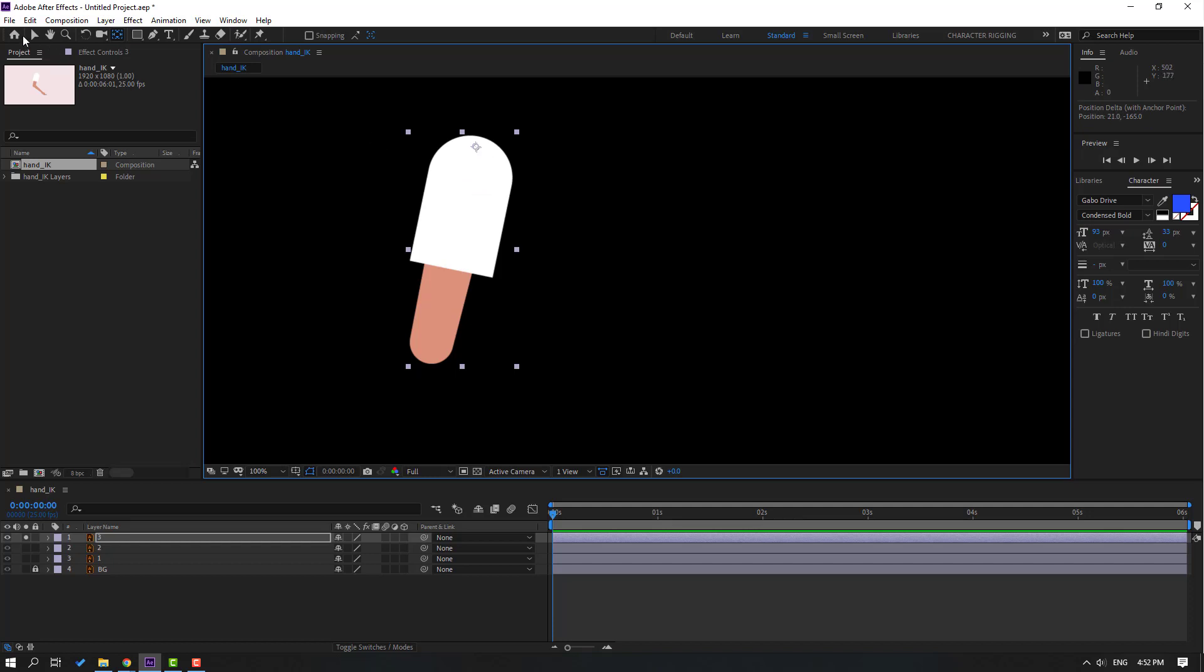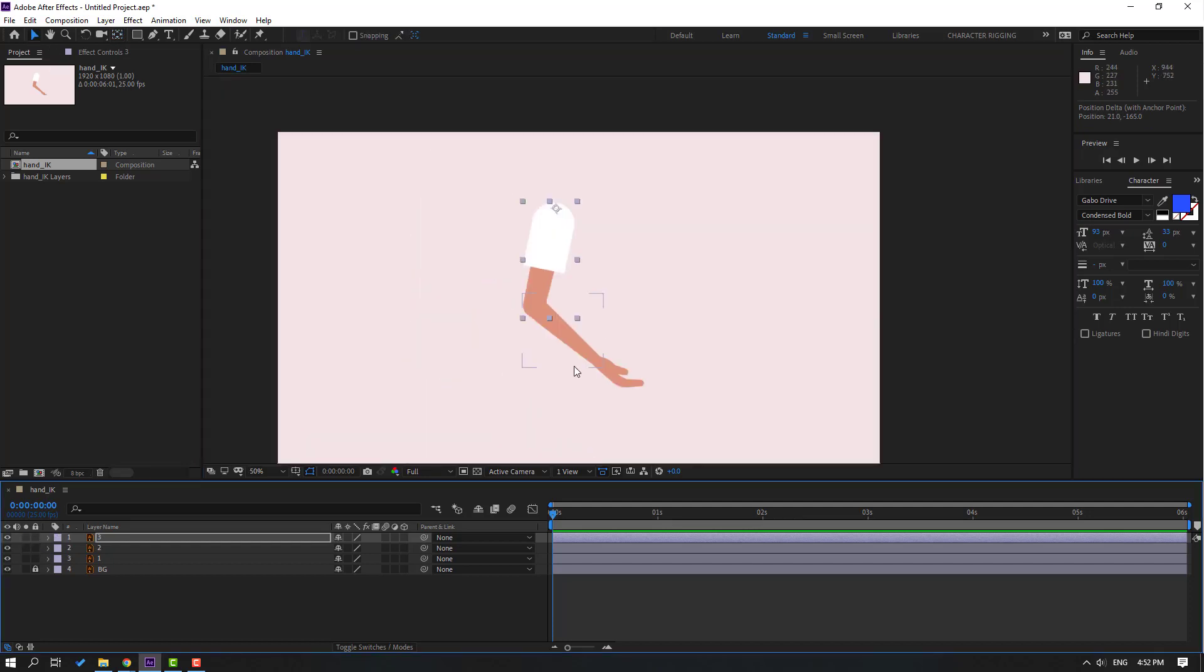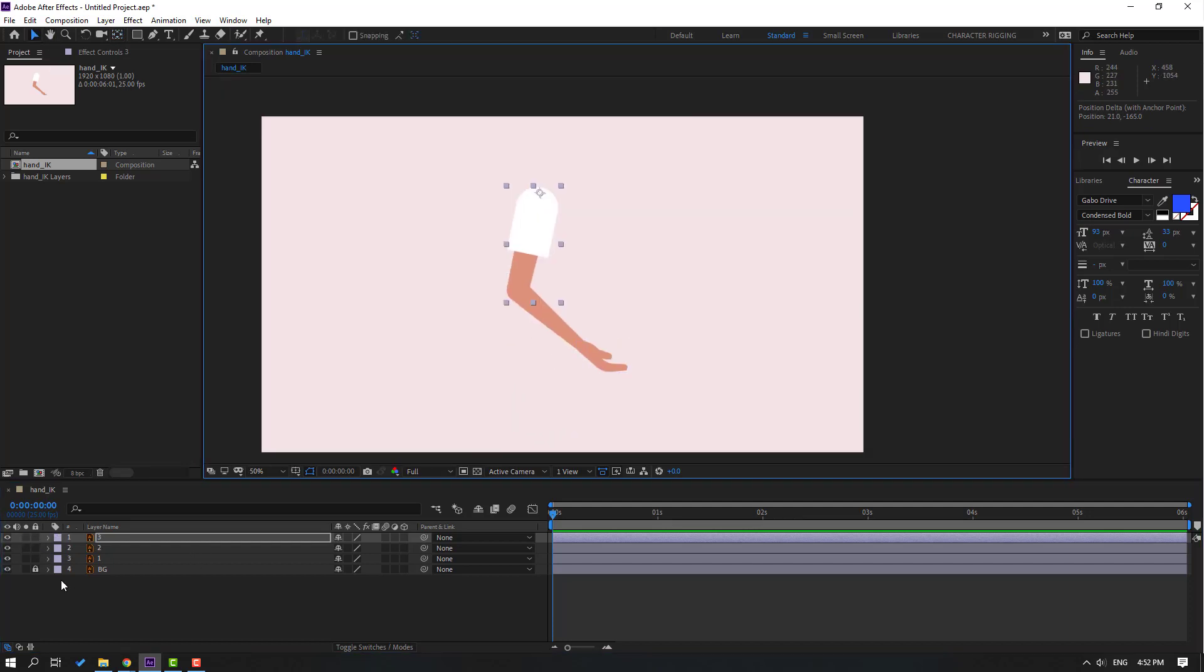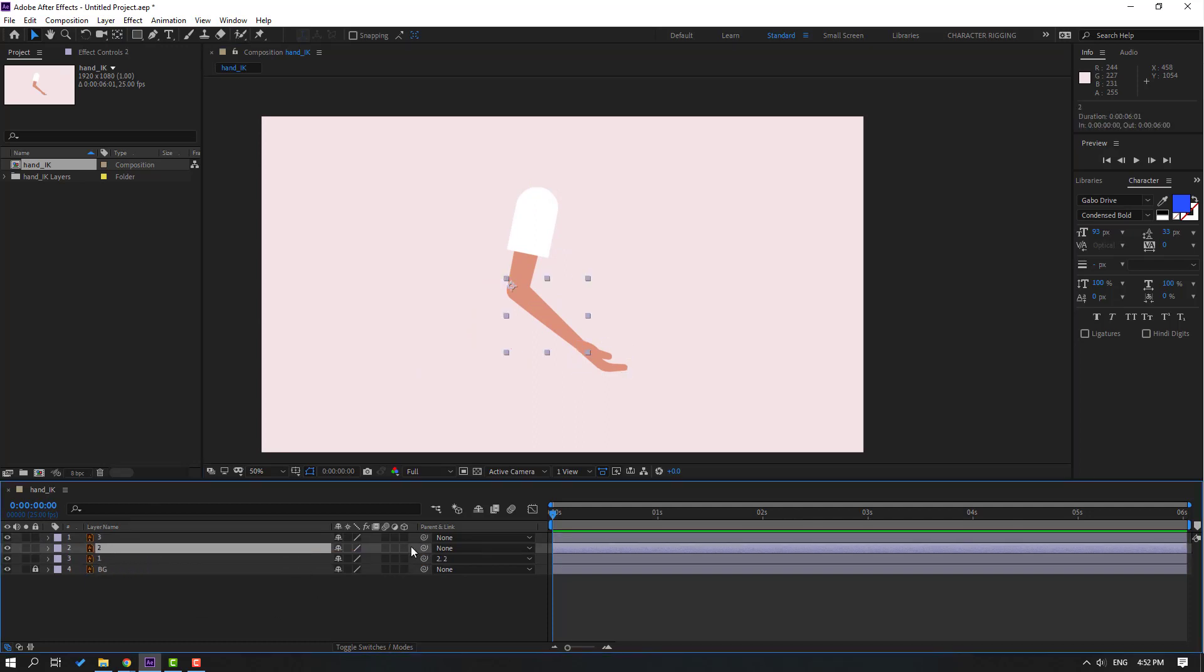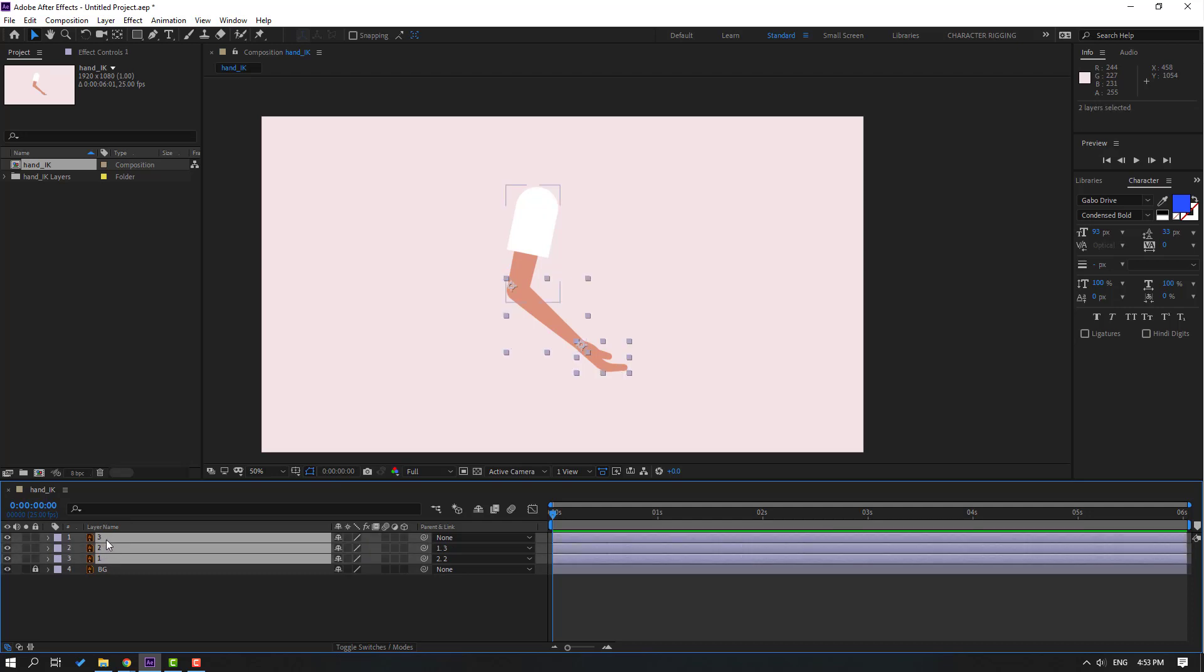Let's select layer 1 and link it to layer 2. Select layer 2 and link to layer 3. So at this time I want to make an IK system. Let's select all these layers, go to window, open Duik Bassel 2.